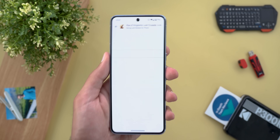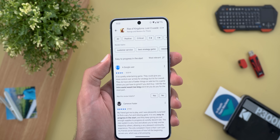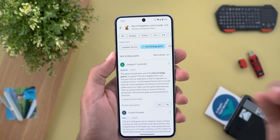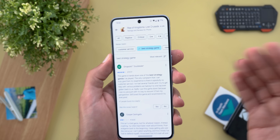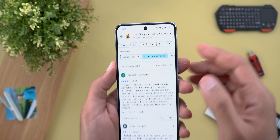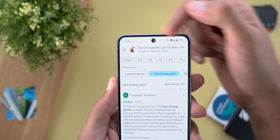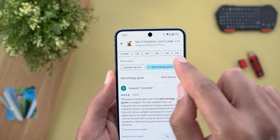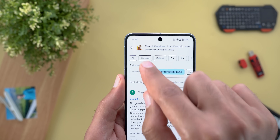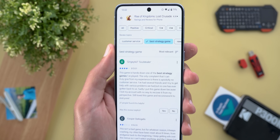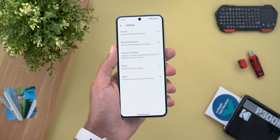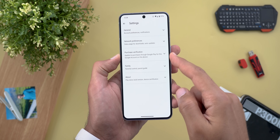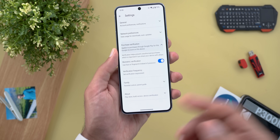When you go inside a topic, you will have even more filters to narrow down your search if you're looking for something very specific. On top of that, you have more filters at the top like ratings — critical, positive, or all of them.